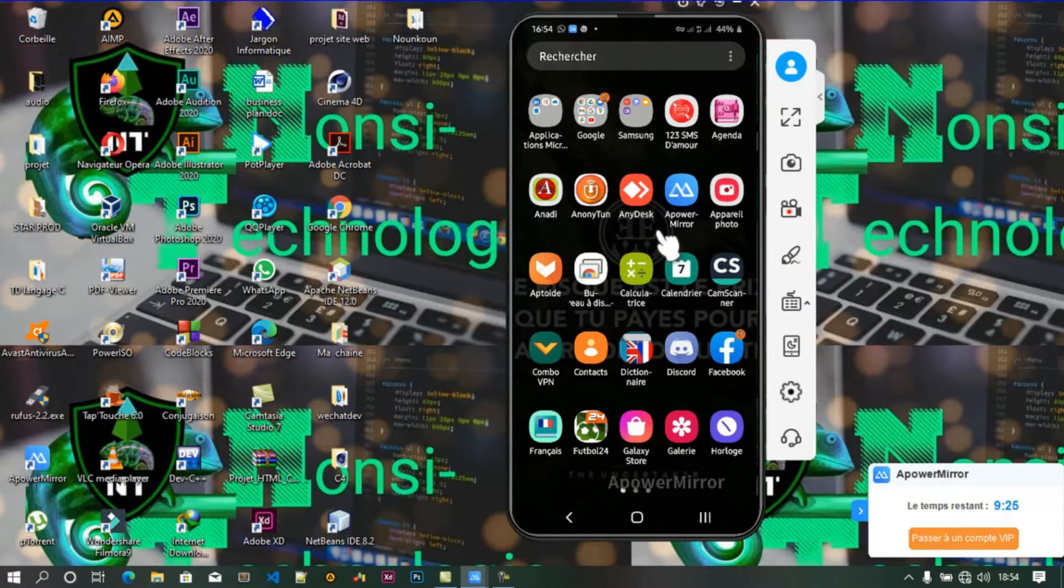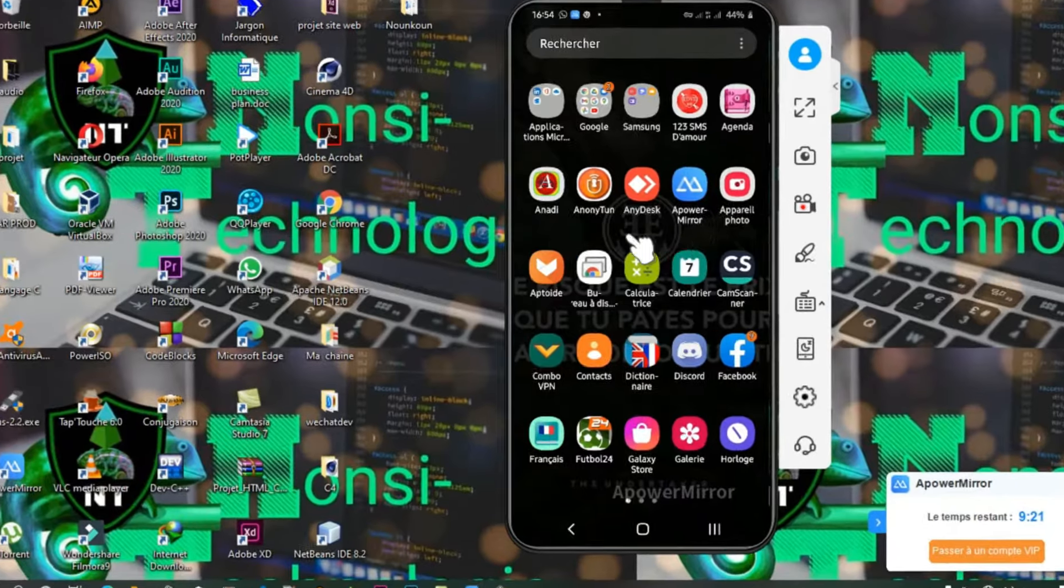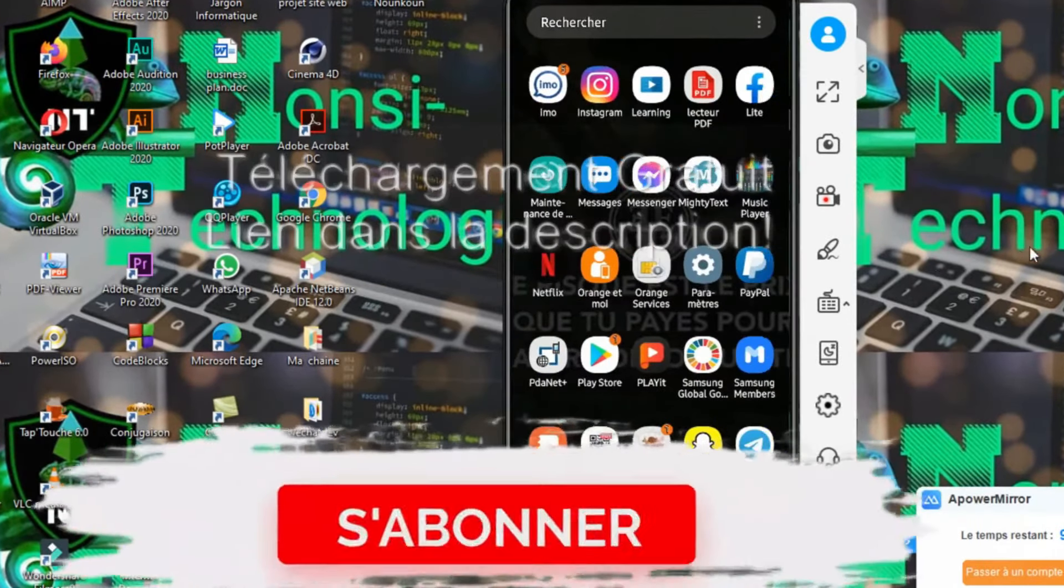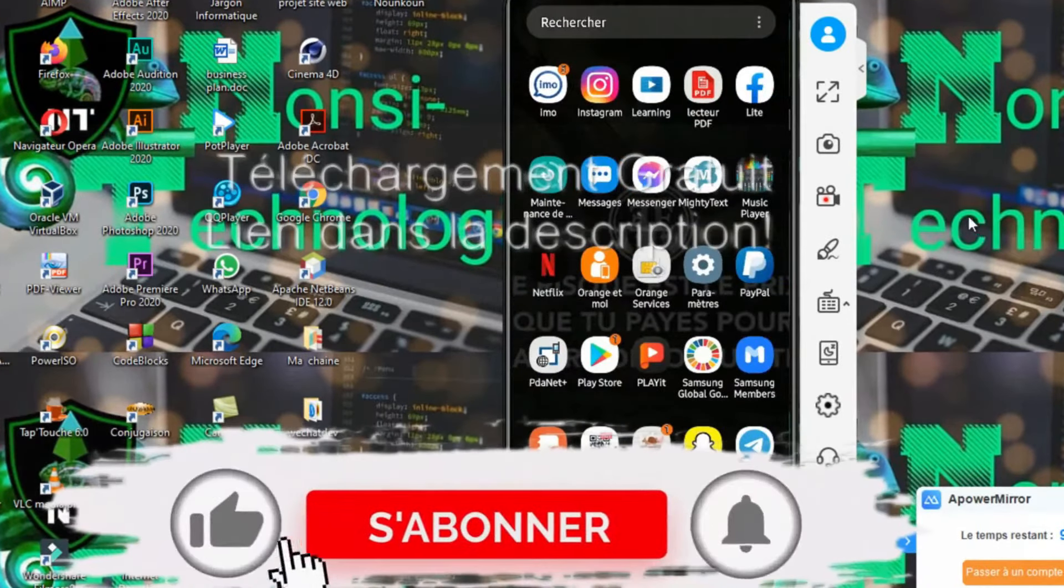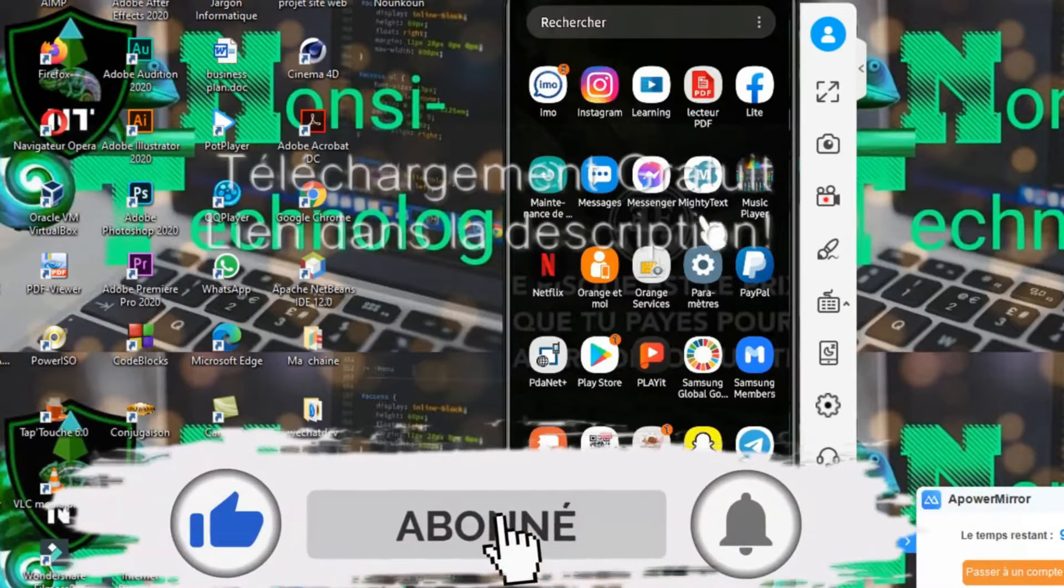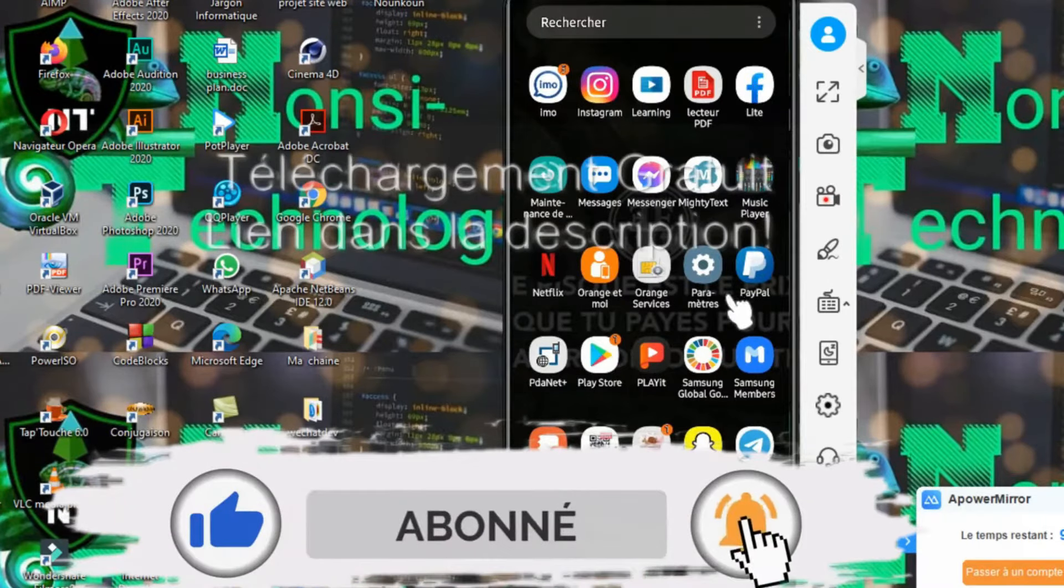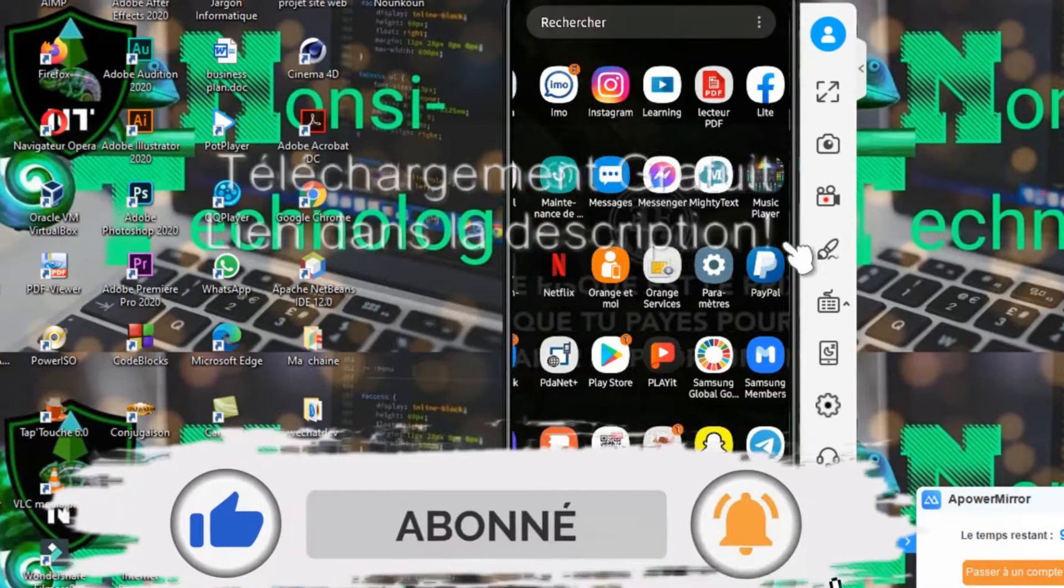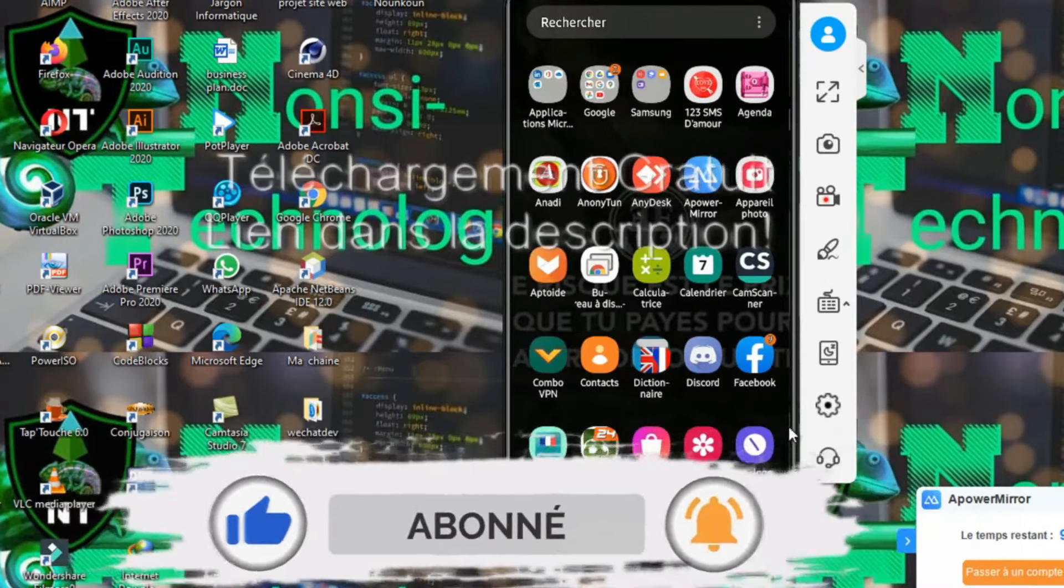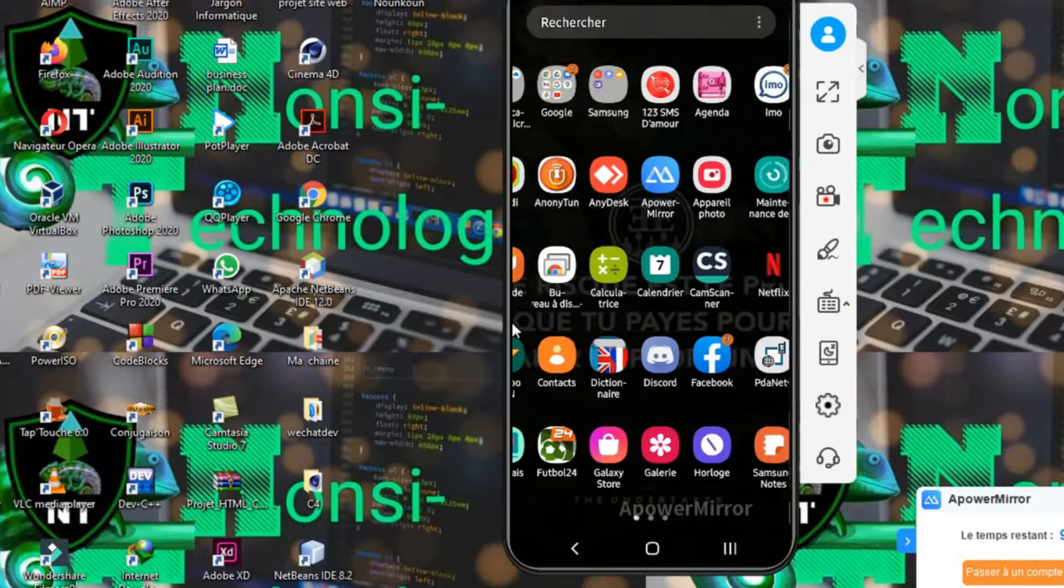Regardez bien et partagez au maximum. Bingo, c'est parti! D'abord il faut avoir accès à une connexion internet pour naviguer sur la page Facebook. Moi j'utilise l'application Facebook Lite qui est là, et il y a aussi Facebook à côté. Facebook consomme beaucoup de connexion internet, ça ralentit aussi.